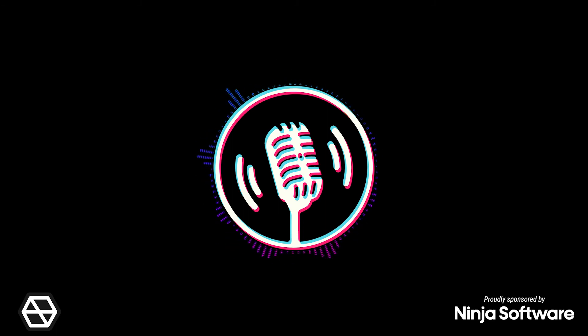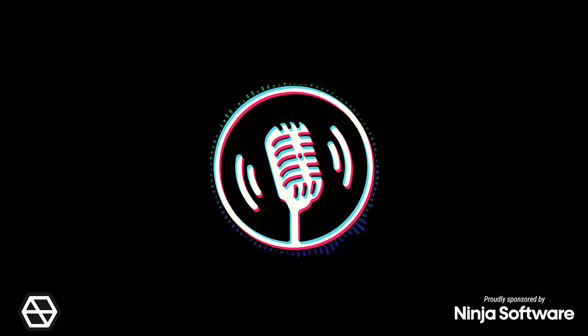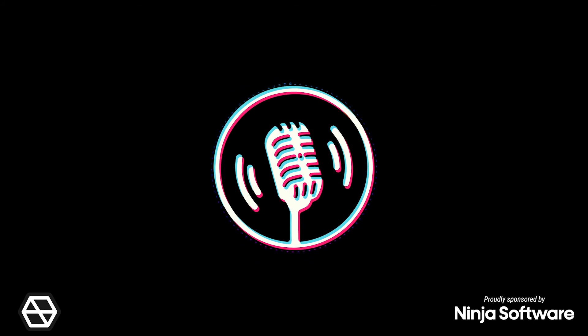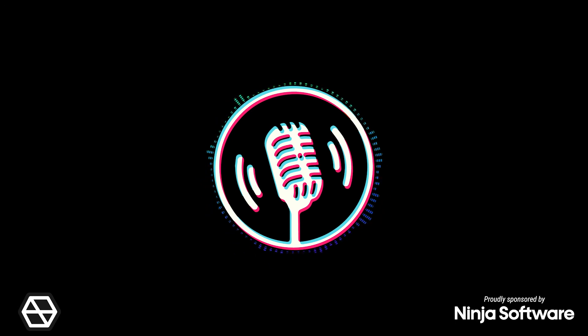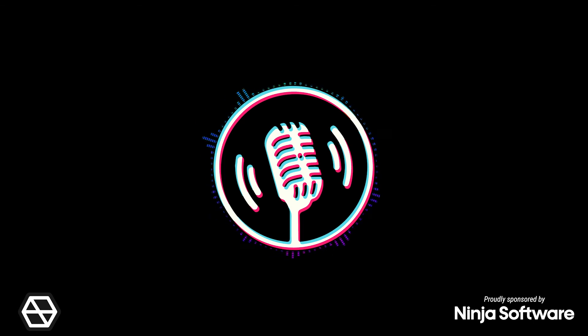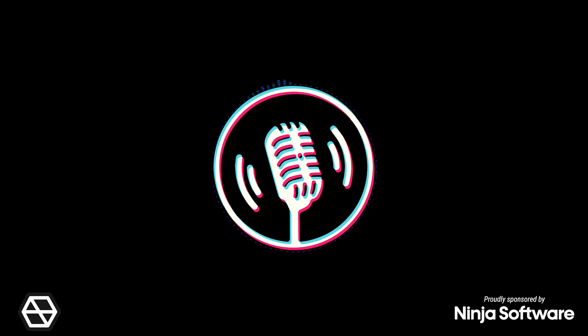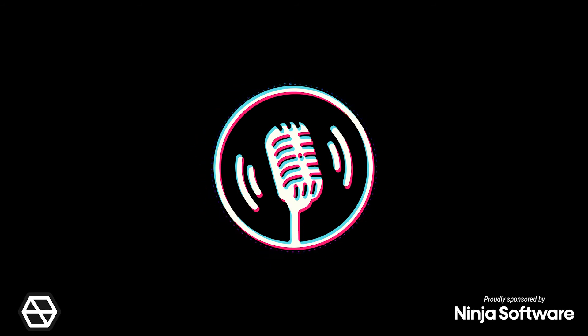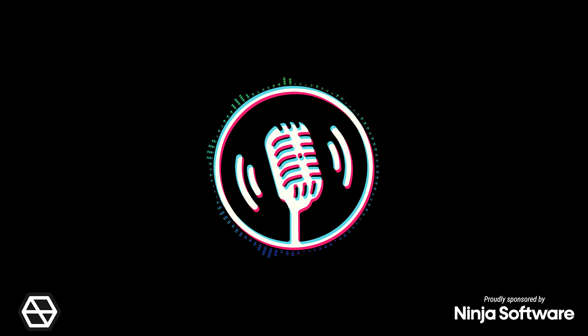All right so then we combined these two. We've got augmented and virtual reality. AR and VR. So there is a term that combines them both it's called XR, cross reality.